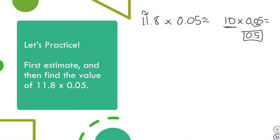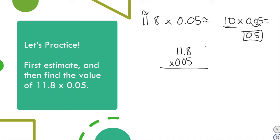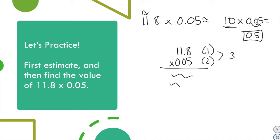Now let's solve it exactly. 11 and 8 tenths times 500. There is one decimal in the first factor and two zeros in 500 — actually, 500 has no decimal digits, so we have one decimal place total, giving one decimal place in our answer. I put 500 on the bottom since it has one non-zero digit. 5 times 8 is 40, carry the 4. 5 times 1 is 5, plus 4 is 9. 5 times 1 is 5.